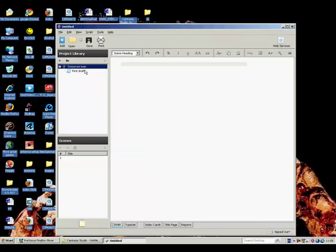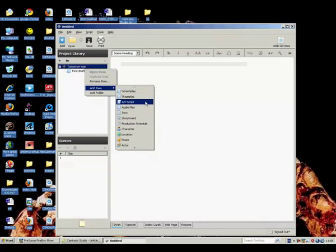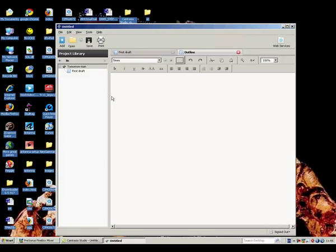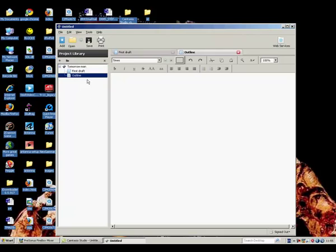One of the things I've found quite good to add is just add a plain text file, and we're going to call this 'outline'. And here we go — we're on the outline.